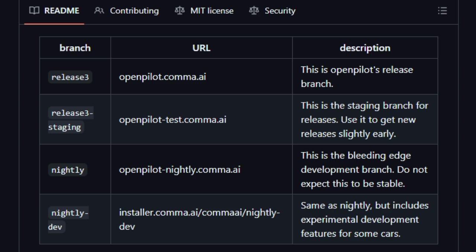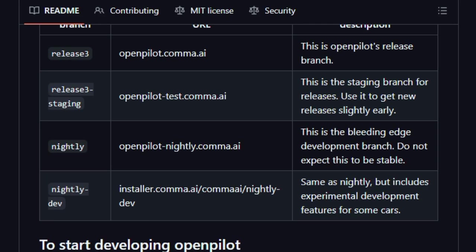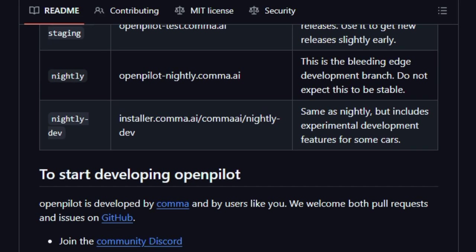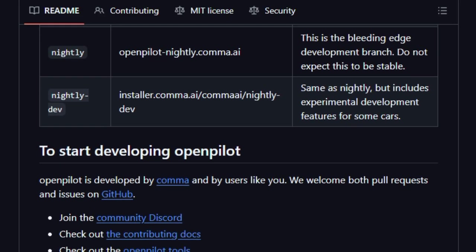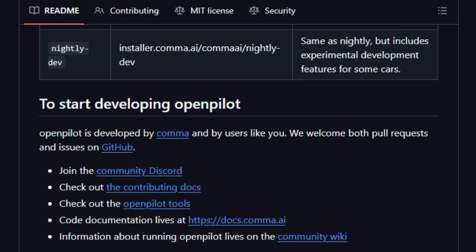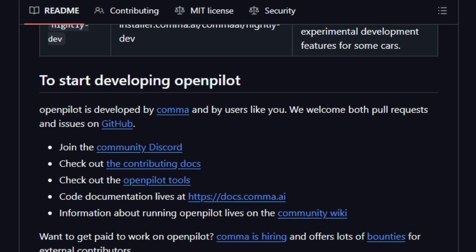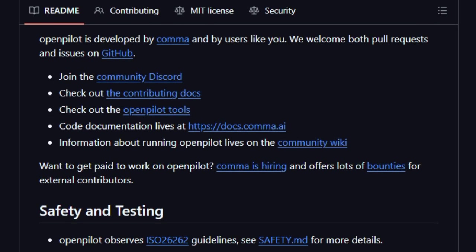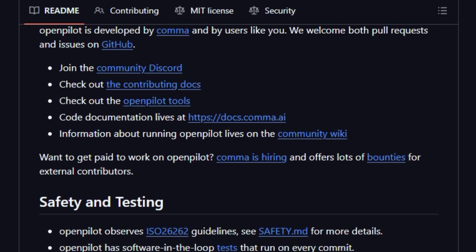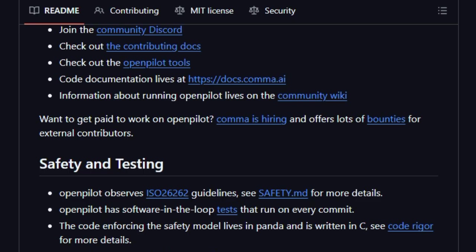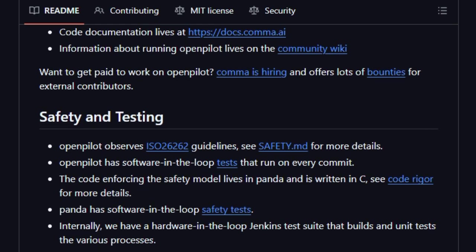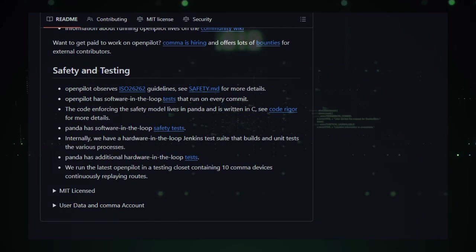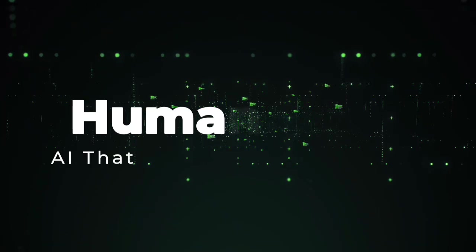It also gives users the ability to disable data collection if they want more privacy. In short, OpenPilot is special because it lets you retrofit modern driver assistance into many existing cars with the power of community innovation, real-time learning, safety monitoring, and continuous upgrades. It brings you closer to a smarter driving experience without waiting on the next model from the manufacturer.